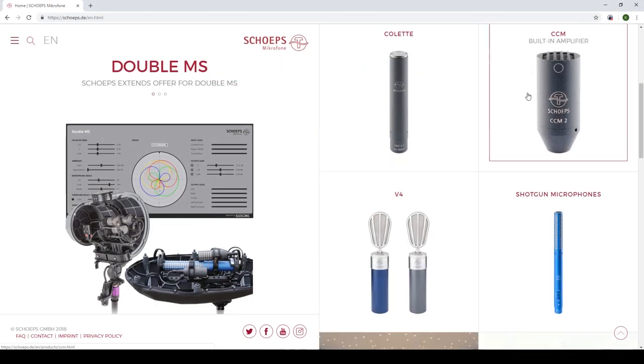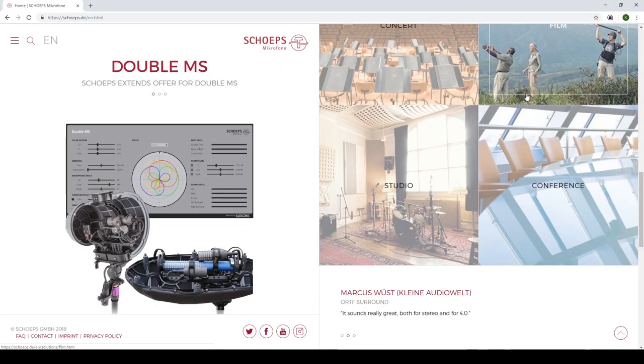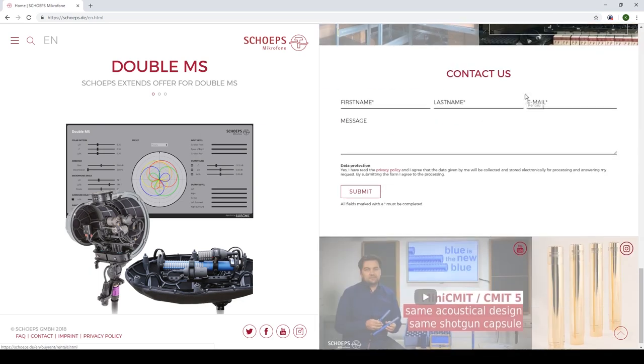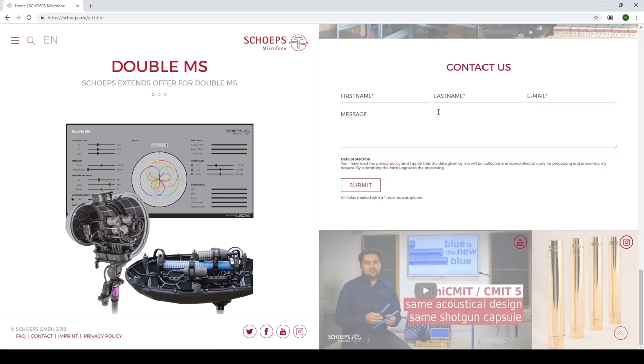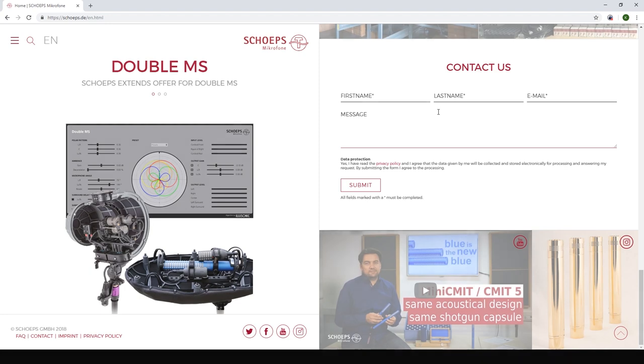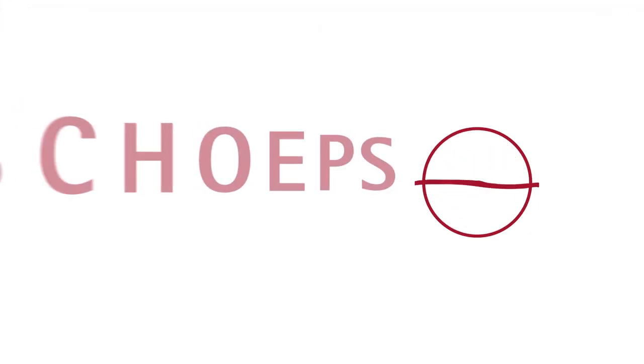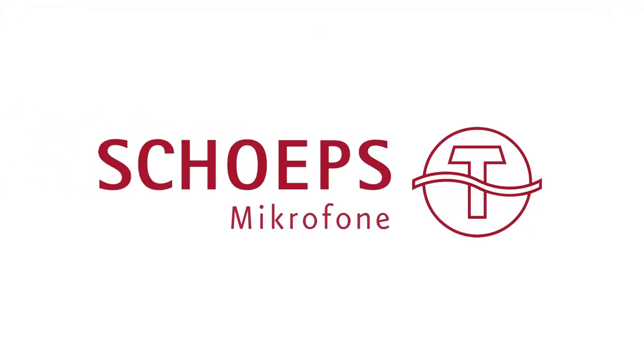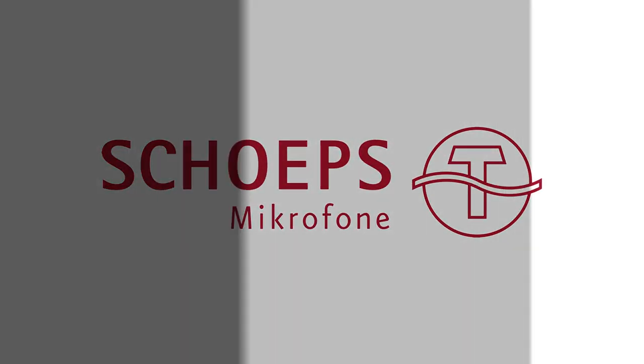If you have any further questions about the ORTF-3D, binauralization, or any of our other products, you can contact us using our contact form at schoeps.de. Please do not forget to subscribe to our channel. Thank you.